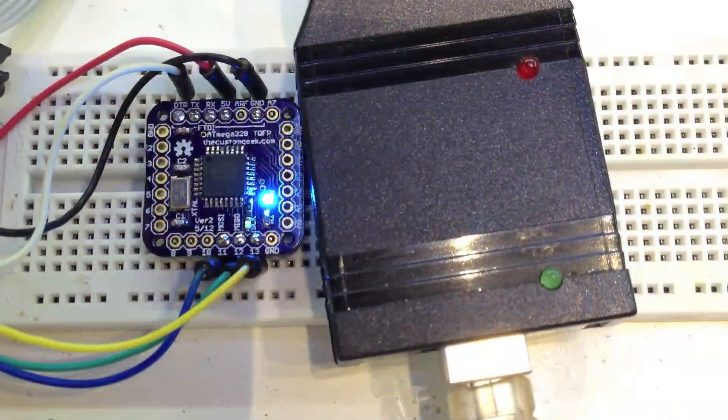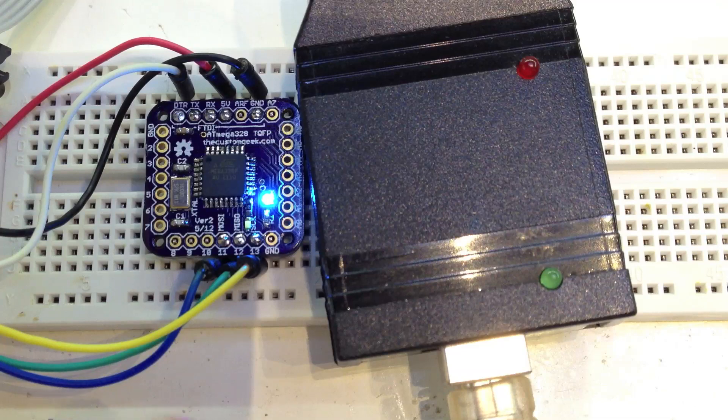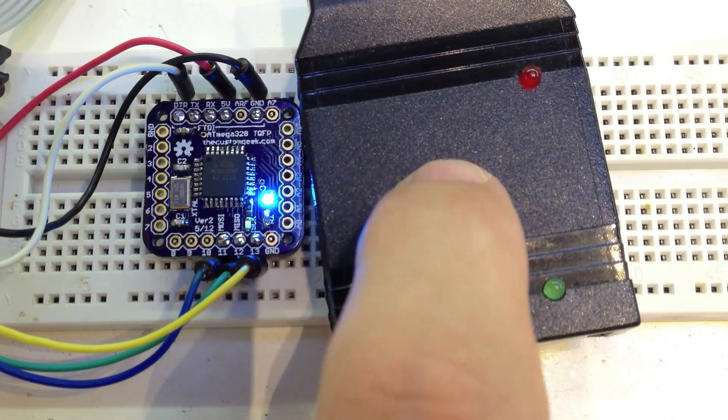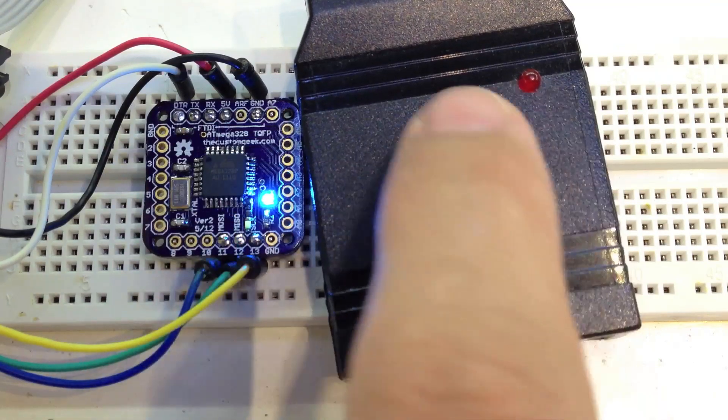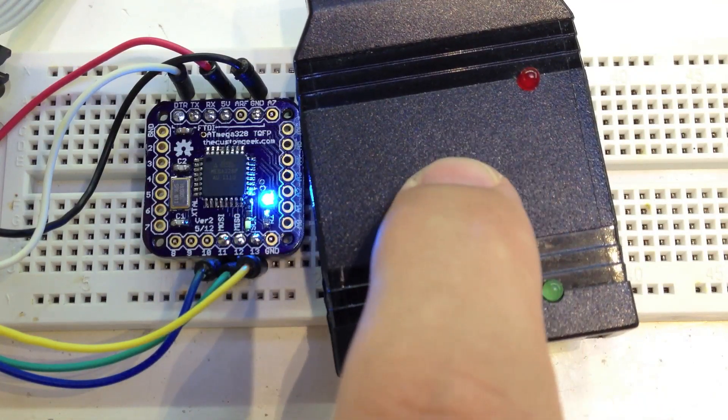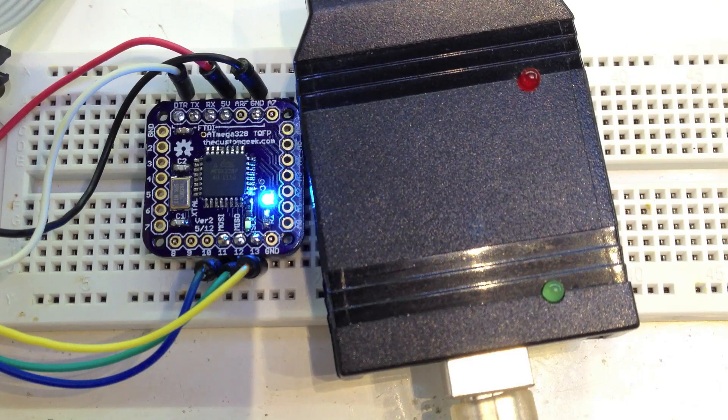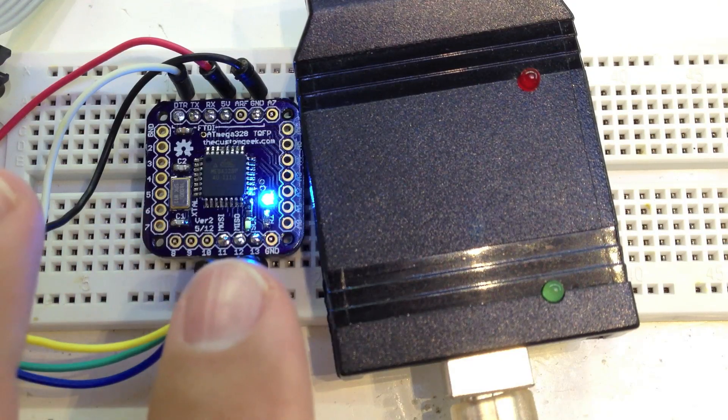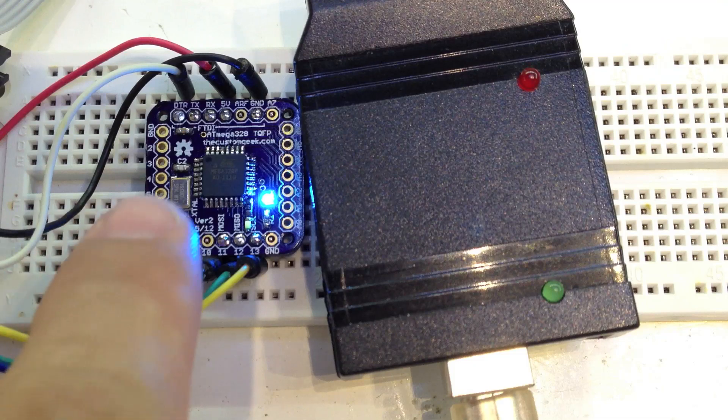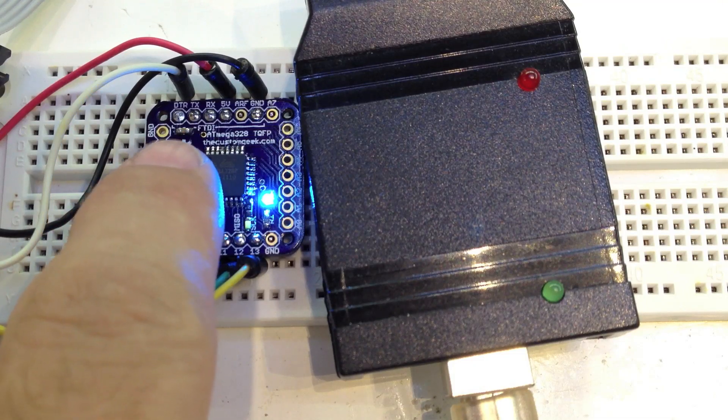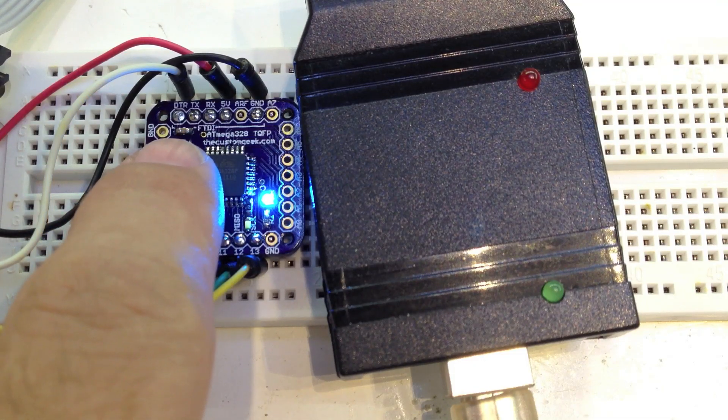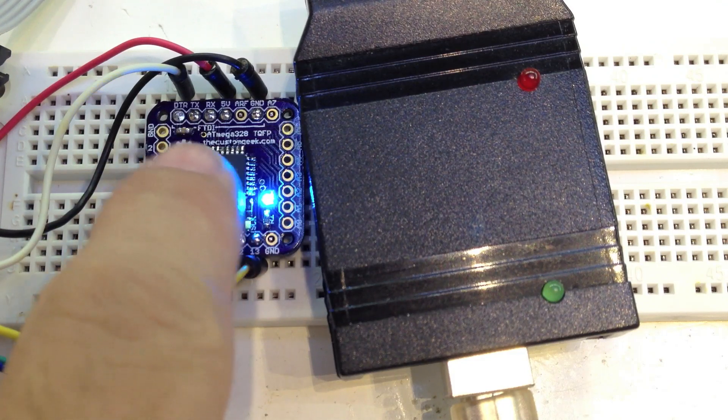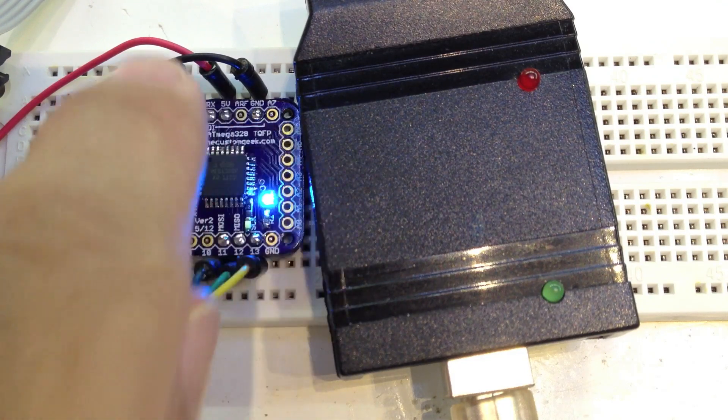Alright guys, now we're all done soldering. So we have this hooked up to a USB Tiny ISP from Adafruit. Really good programmer. If you're doing anything with AVRs, definitely need to get a programmer. I highly recommend this one. I've had it for a long time. It works perfect. So we have this all hooked up here and I'm going to burn a bootloader. And one thing that I'm going to change before I do is I have a 0.1 microfarad cap in between the DTR and the reset line of this 328.